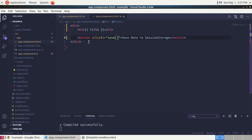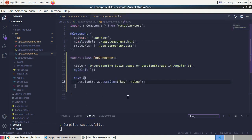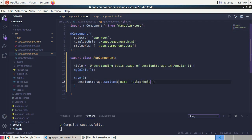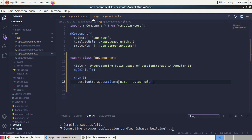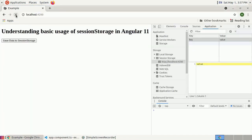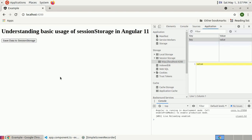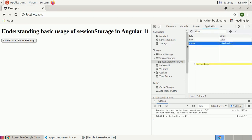Now we can change the key-value pair. Set the key name to 'name' and the value to something like 'os take help'. Reload and click the button to save the new key-value pair in session storage.